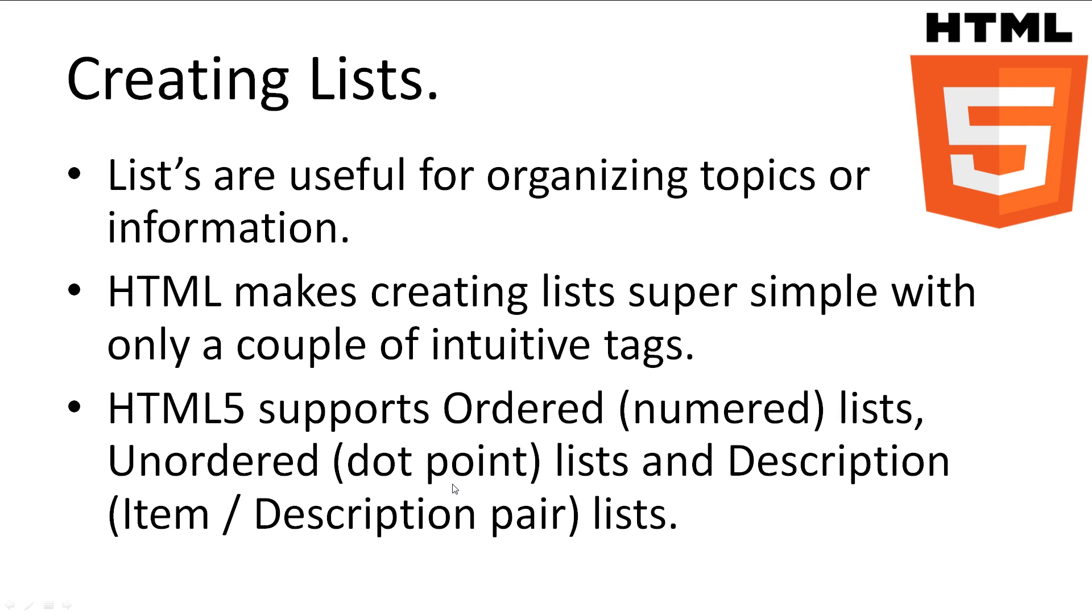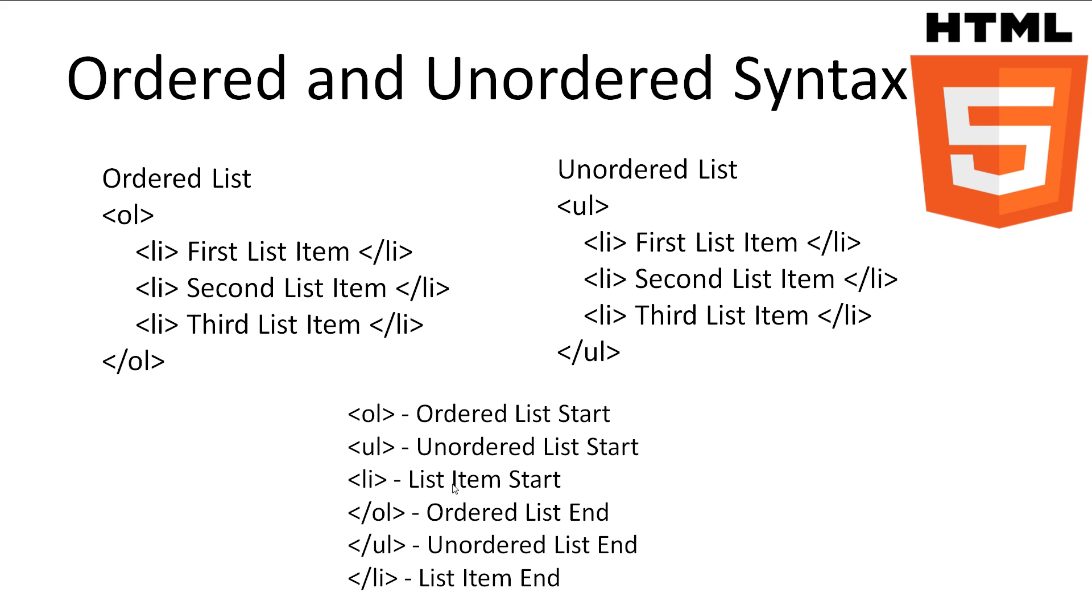HTML allows us to create lists for our web pages. Lists are very useful tools for displaying information or organizing topics. Luckily, lists are quite simple to put together, with only a couple of intuitive tags, unlike our table earlier.